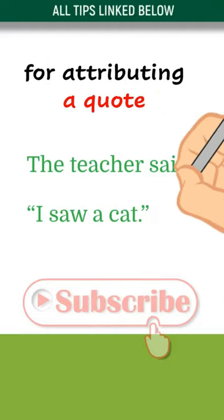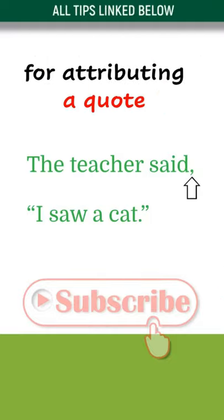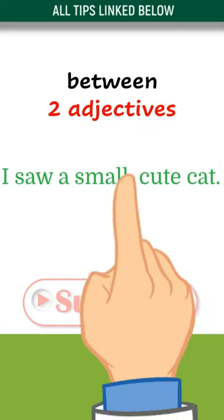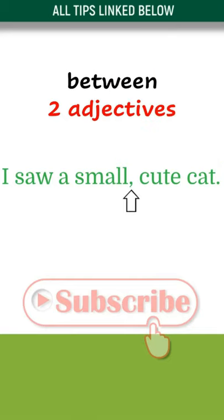Use a comma for attributing a quote. Use a comma between two adjectives that modify a noun.